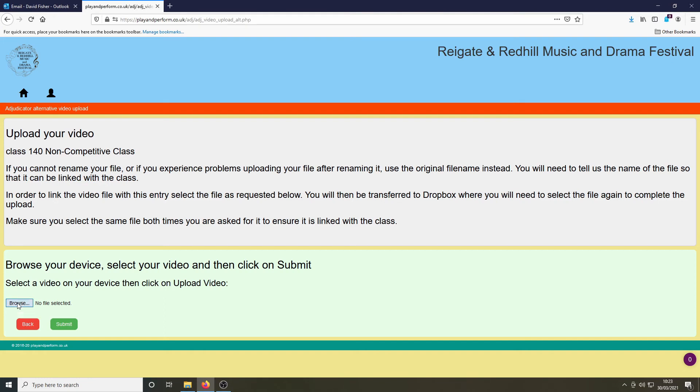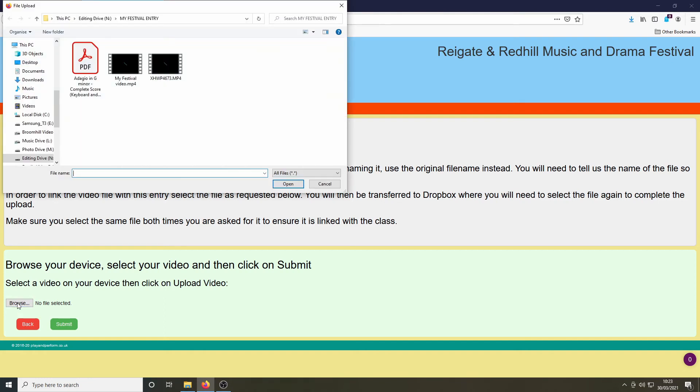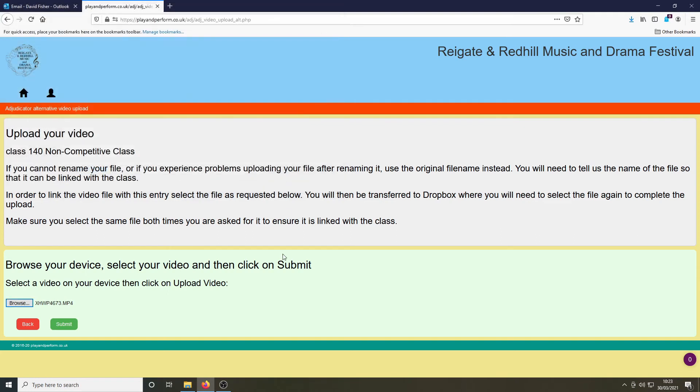That takes you to this screen where you can hit browse and choose the relevant video file on your device. Having chosen it, you can then submit.